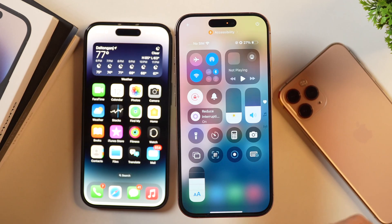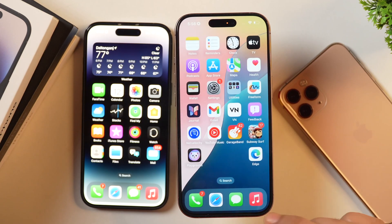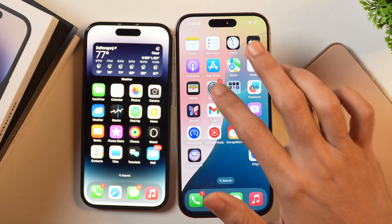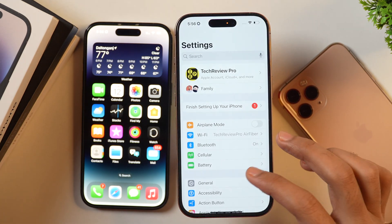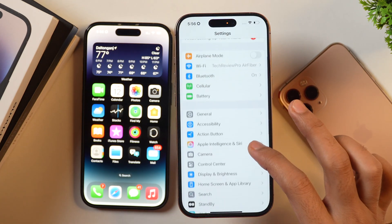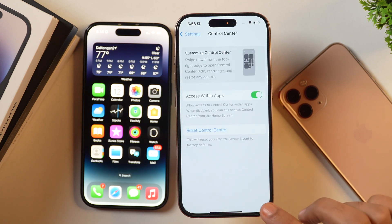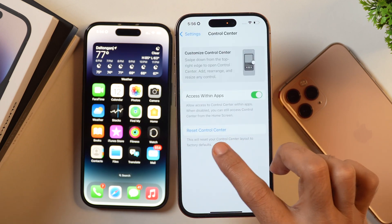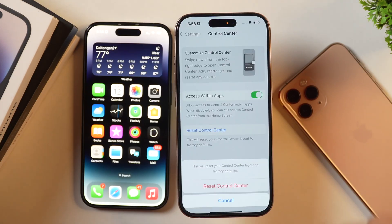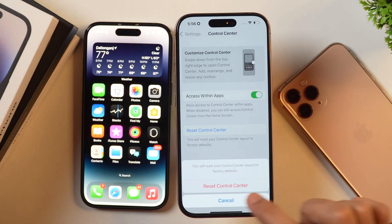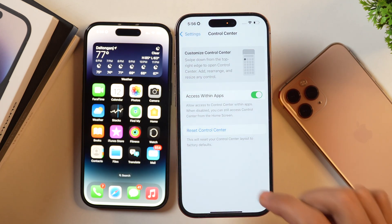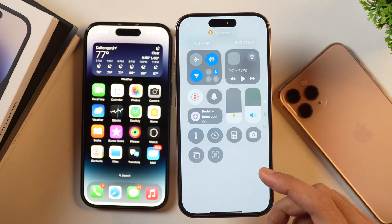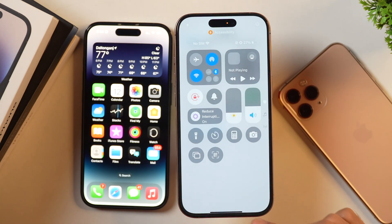The first and easiest method is to simply go to Settings, then scroll down until you see Control Center. Tap on Control Center and you'll see the option to reset control center. Tap on it and confirm — this will reset the control center and restore the default one on your iPhone.